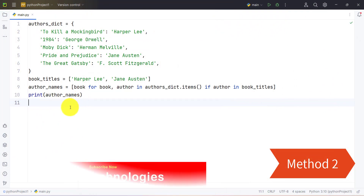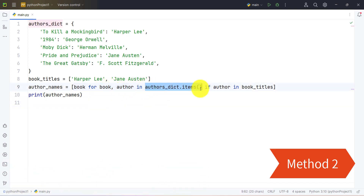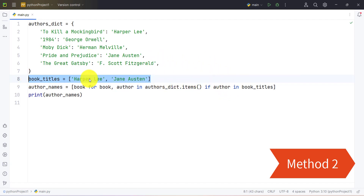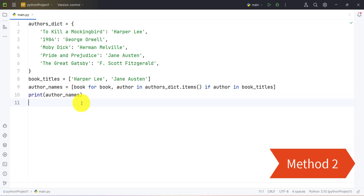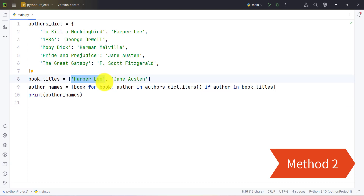The list comprehension statement iterates over every key-value pair inside the dictionary using the items() function. If the value is in a list of provided values for which we are checking the keys, then it should return that key and keep it in the list, creating a new list from them. We have provided two different values and are checking whether these values are present in our dictionary, and if so, returning their respective key names.